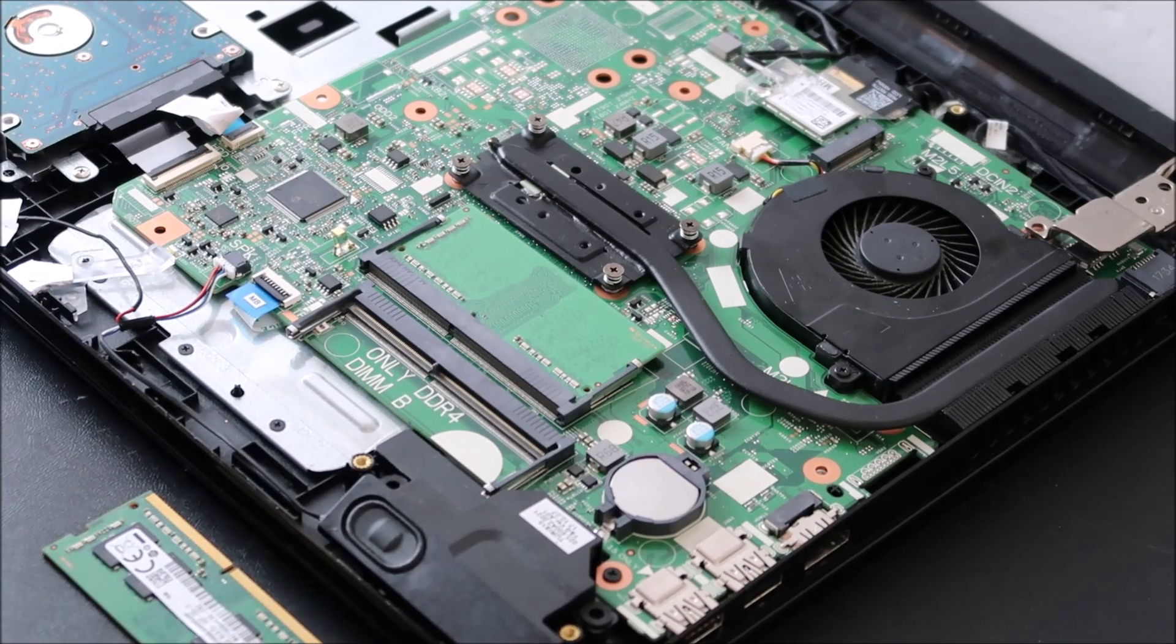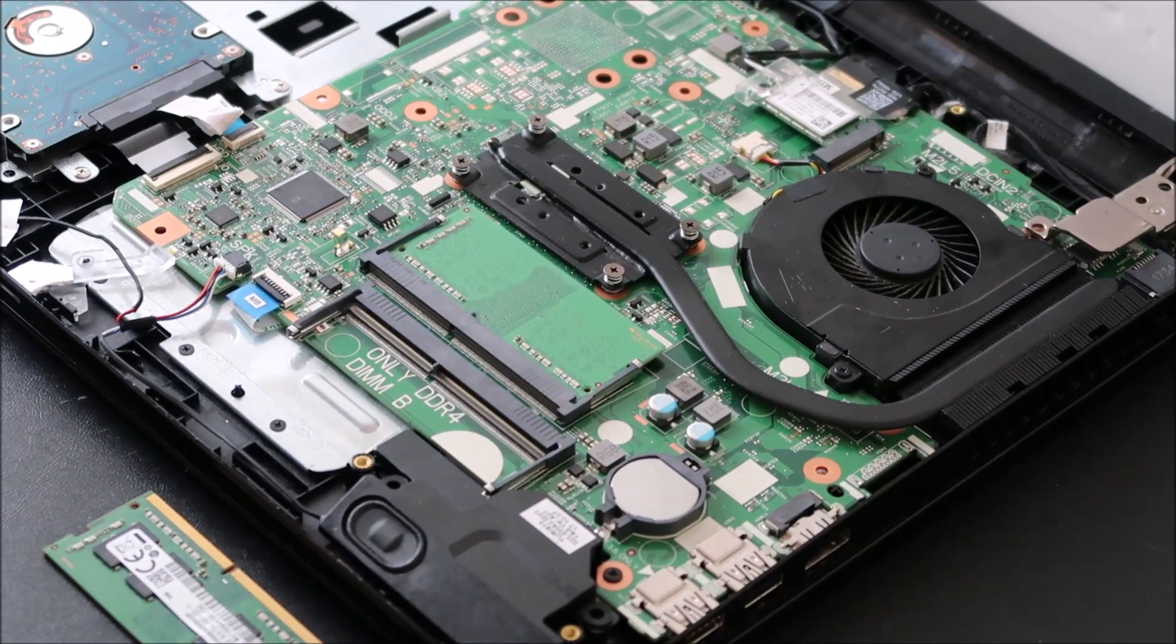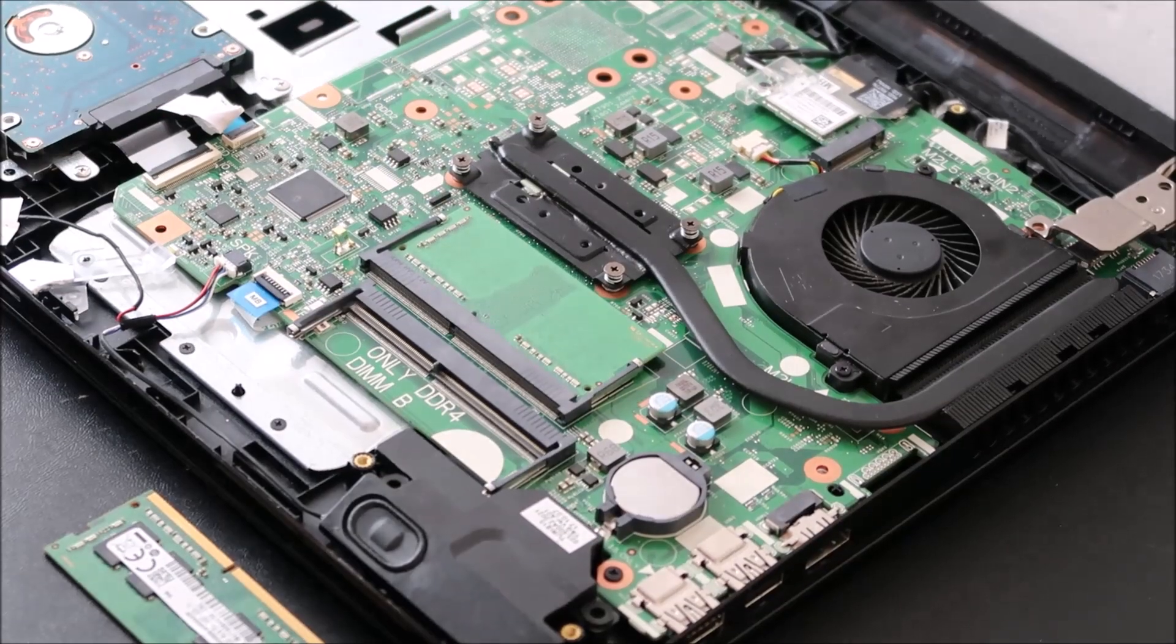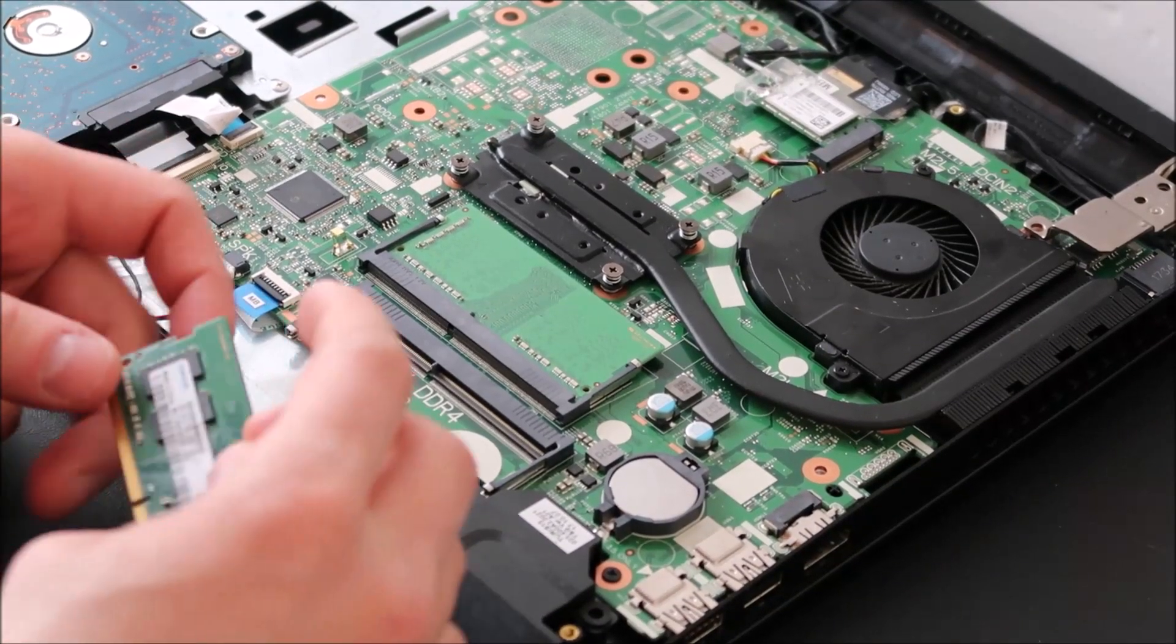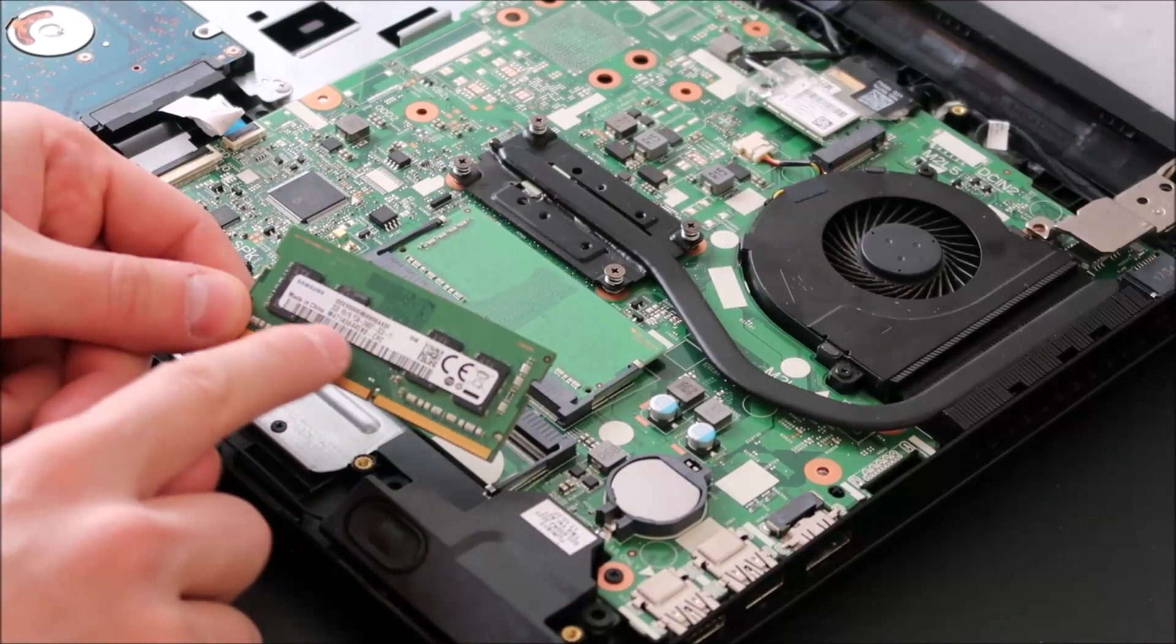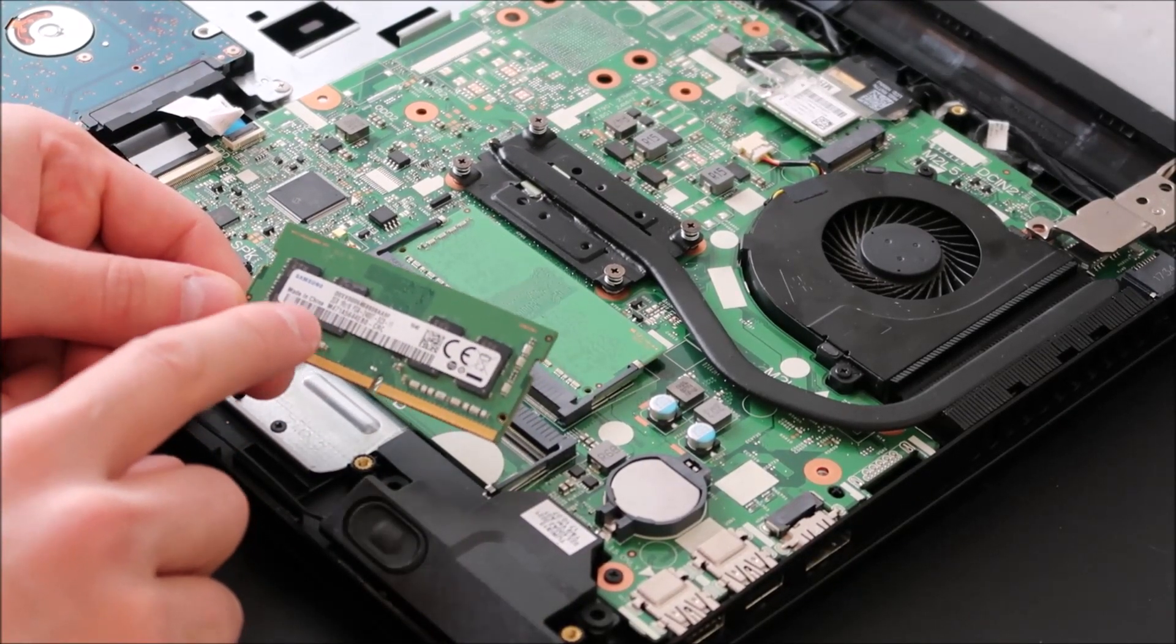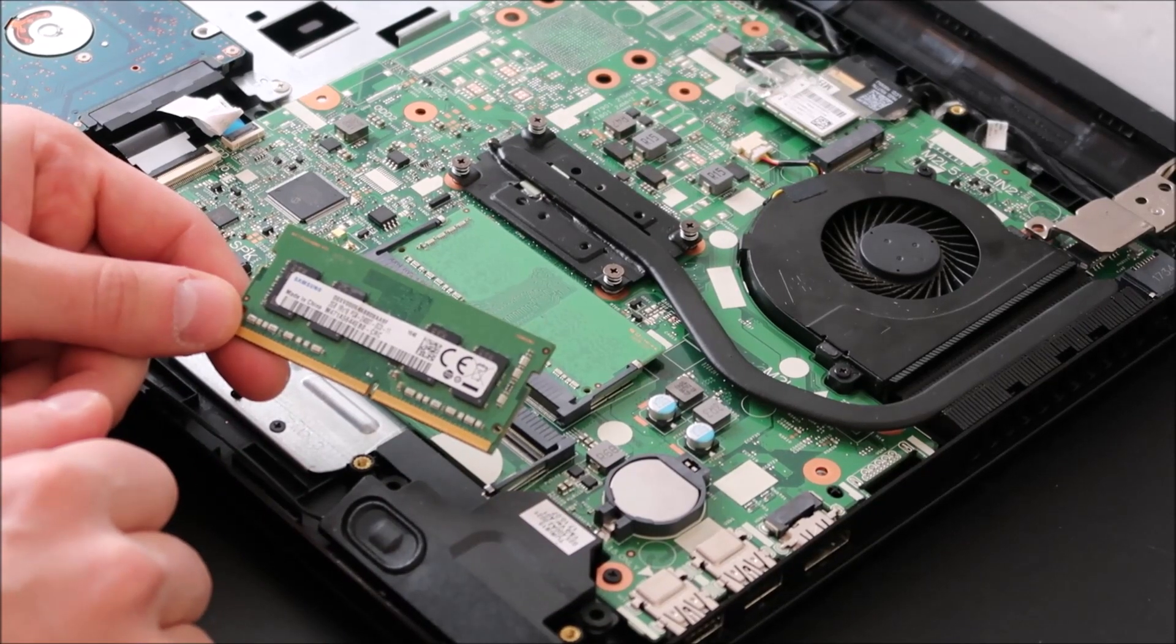If you need help in determining how to buy the right RAM for your computer, again, check below in the description. I'll have a video showing you how to pick the right RAM. There's a lot of numbers on this RAM stick, and you want to make sure you get the right one for your computer. Not all RAM will work with all computers.